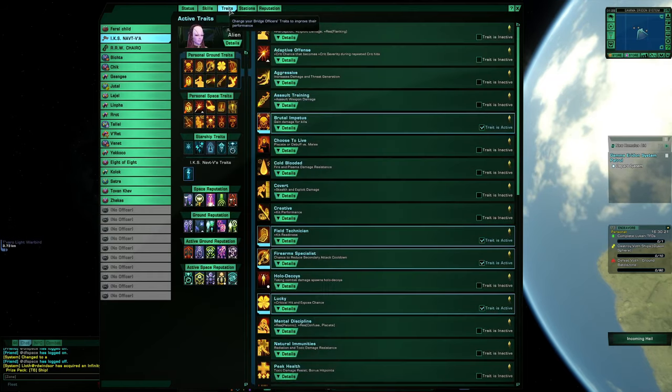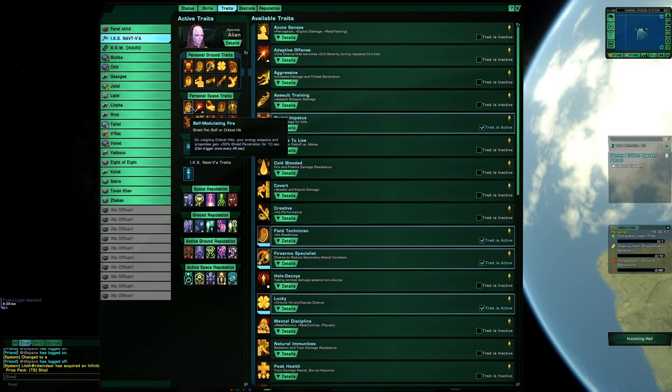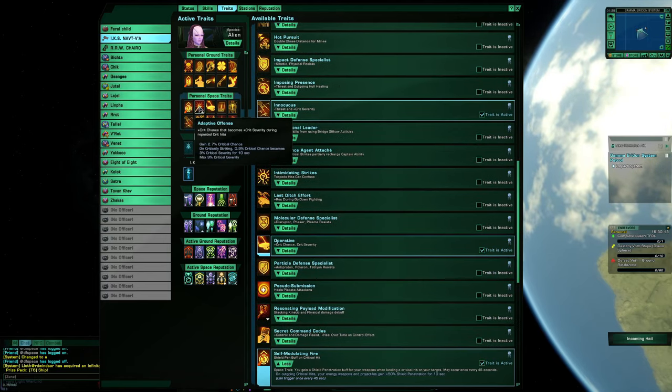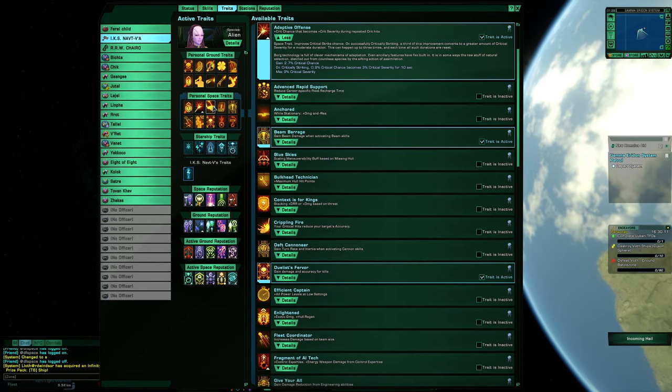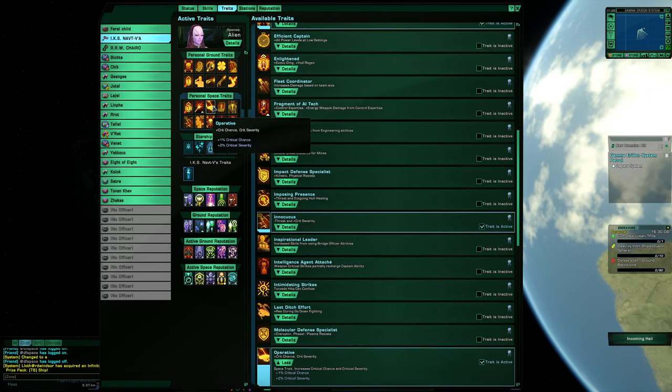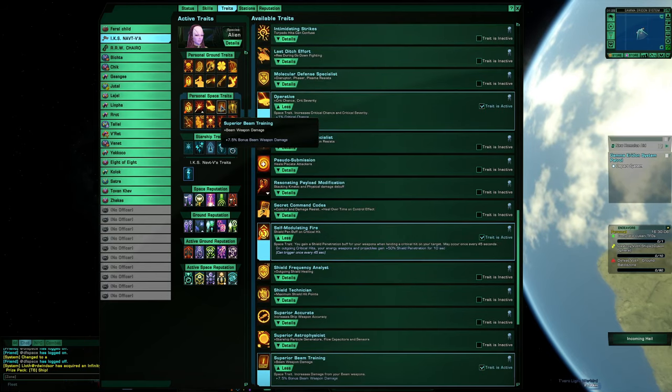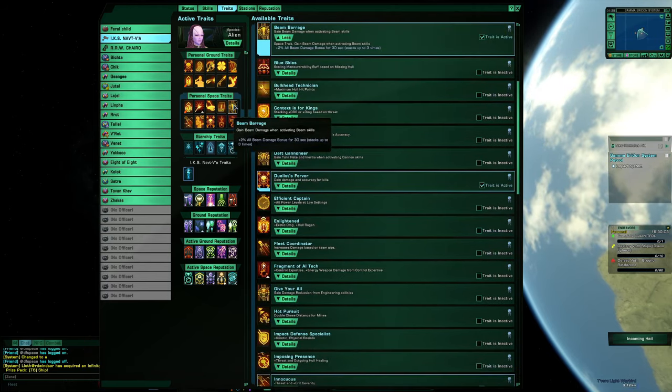Traits. Self-modulating fire, adapted offense, operative, superior beam training, beam barrage.